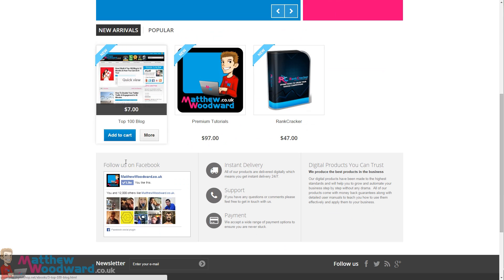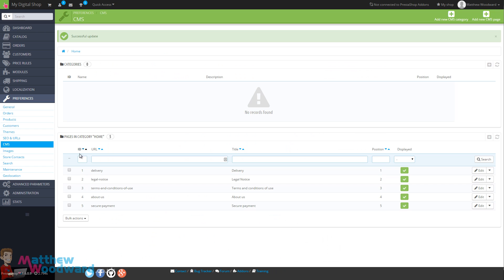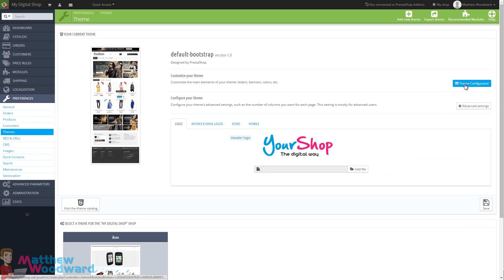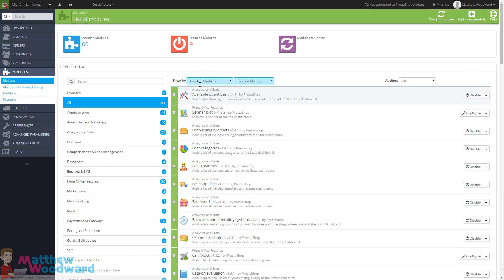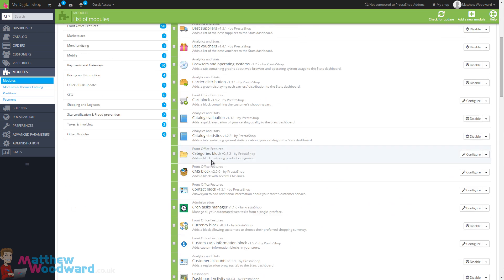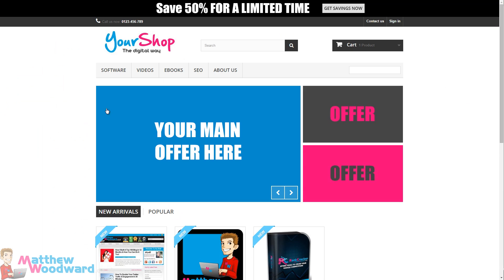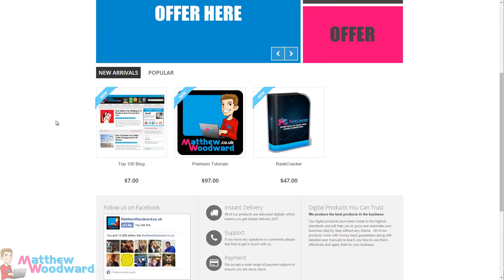You now know how to customize PrestaShop's appearance to your heart's content. Remember, some settings are in Preferences and Themes where you go into the Theme Configurator to enable and disable different elements and upload your logo. For anything you can't customize there, go to Modules, make sure you're viewing all Installed and Enabled Modules, and scroll the list to find the module you want to customize. You can really make it look exactly how you want it with no time at all.